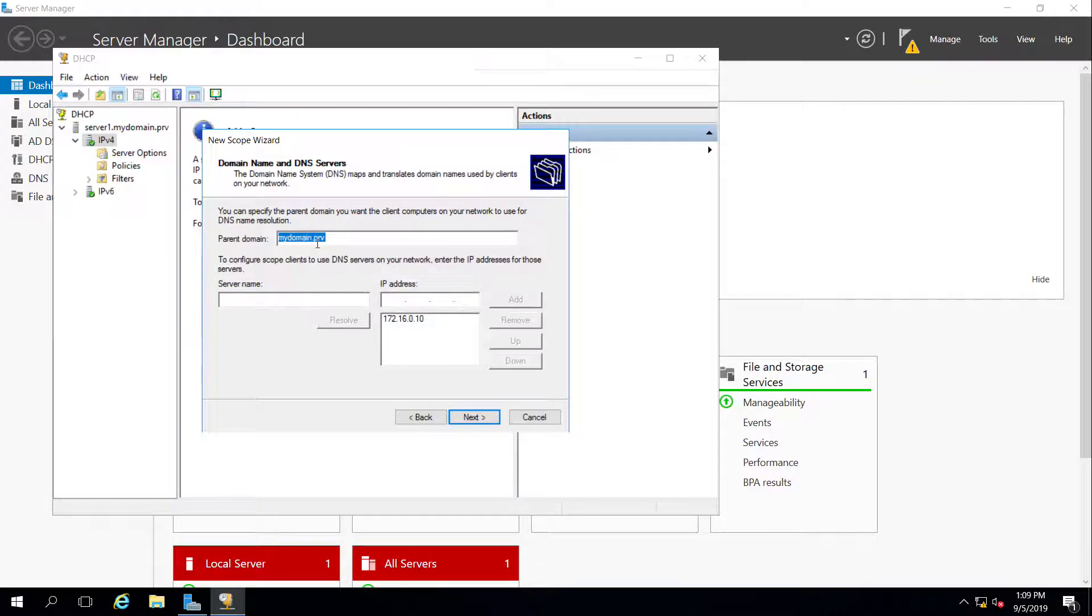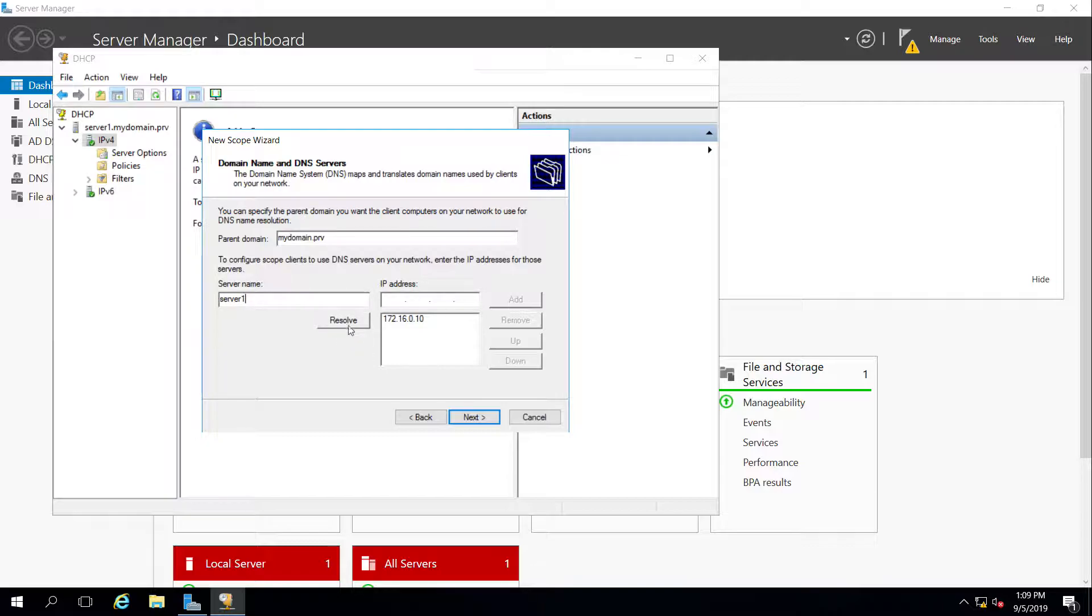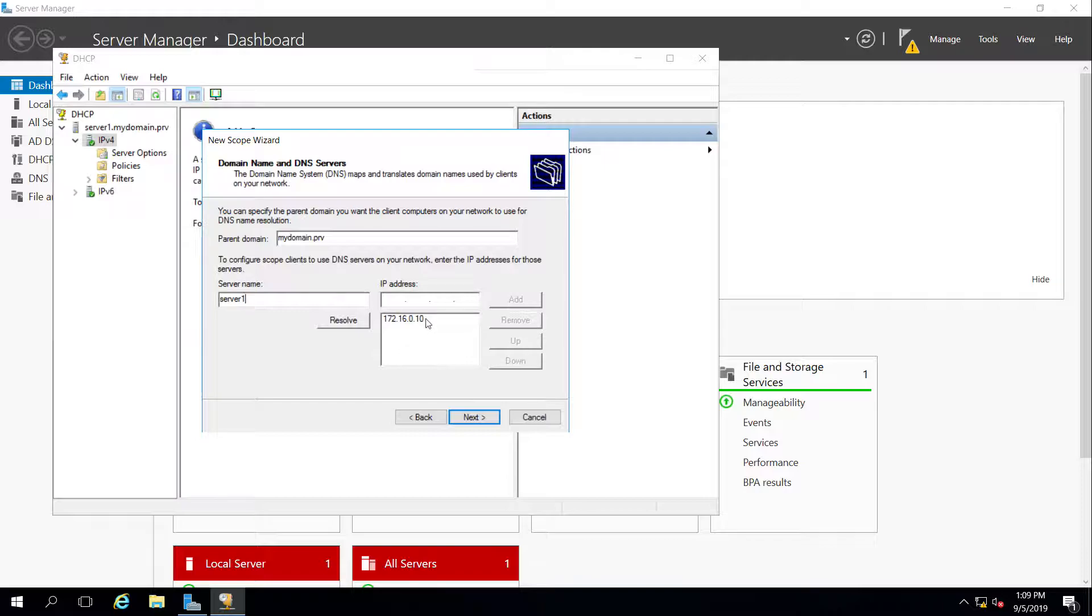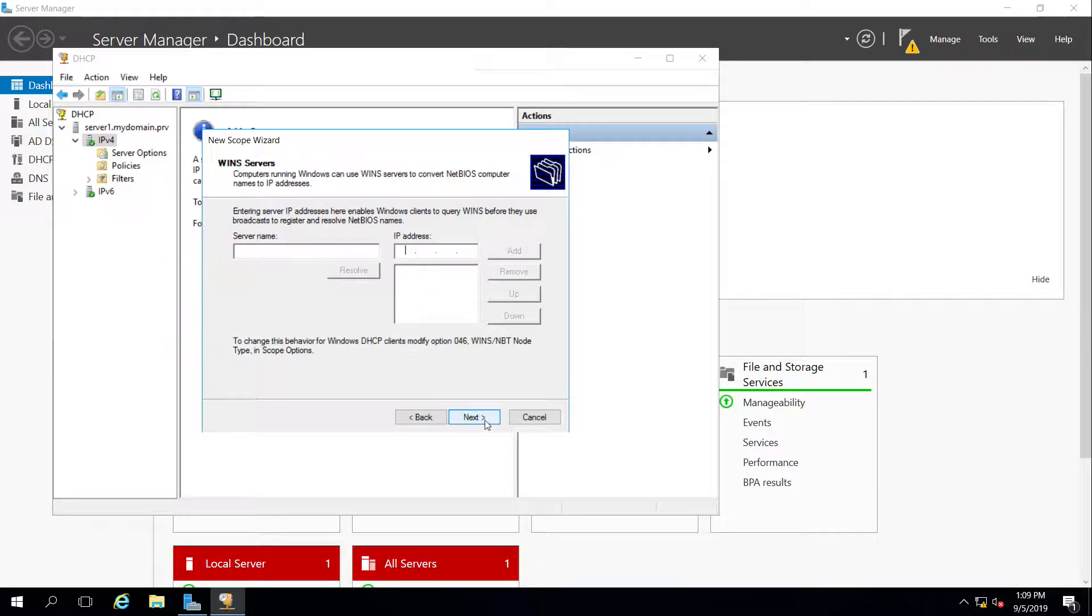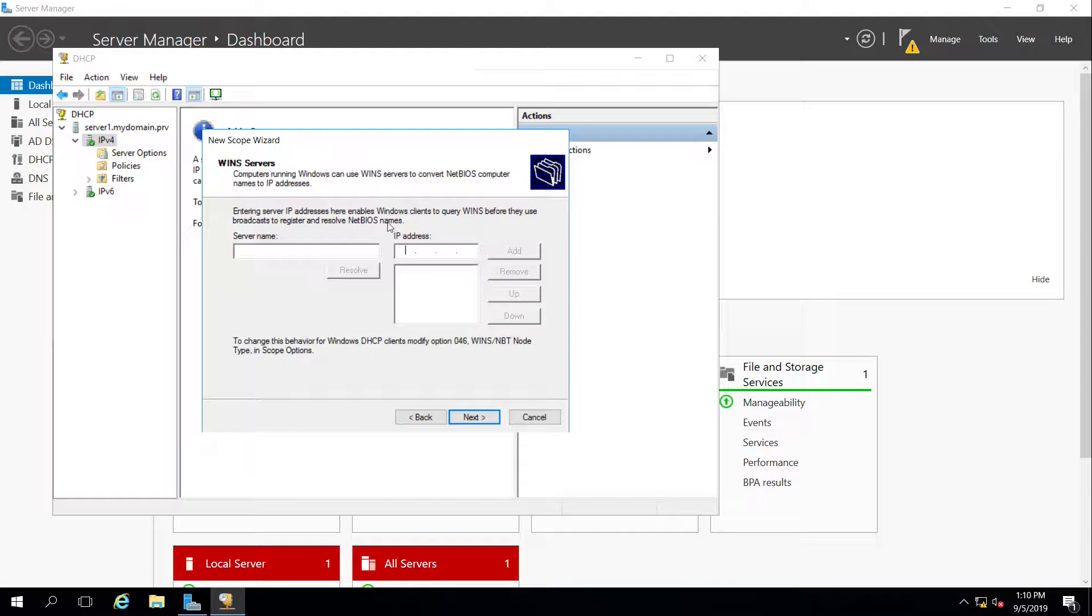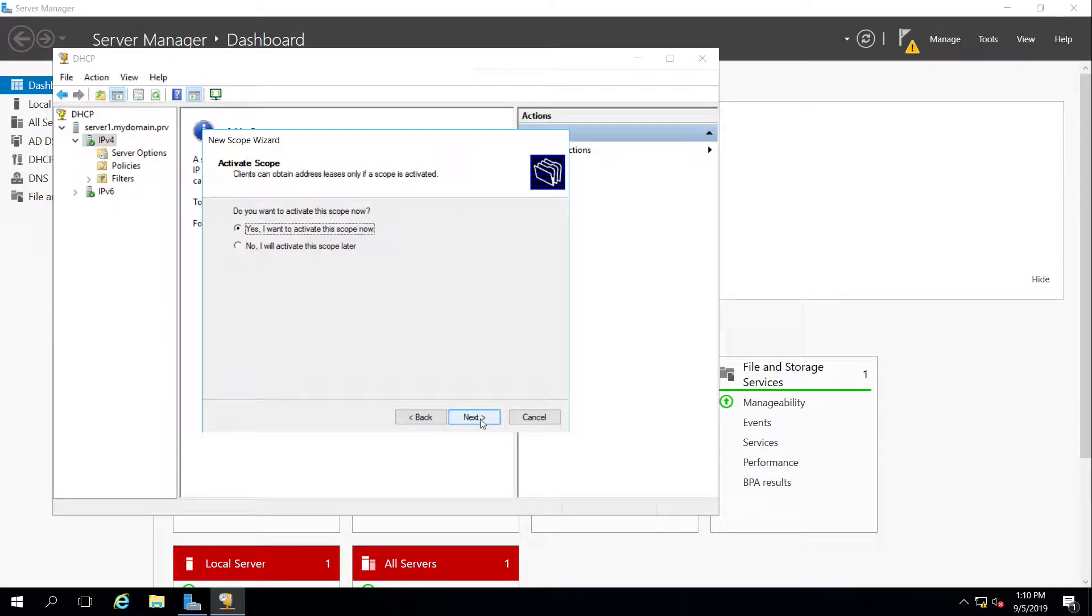And the DNS server, the parent domain, mydomain.prv, sounds good. The server happens to be server 1. I can hit resolve. But you can see, because it already knows that there's a DNS server running on this server with DHCP, it automatically just uses that as the IP address for the DNS name server. I don't have any WINS servers. Again, this is for older NetBIOS computers, older Windows, like Windows 98, 95.